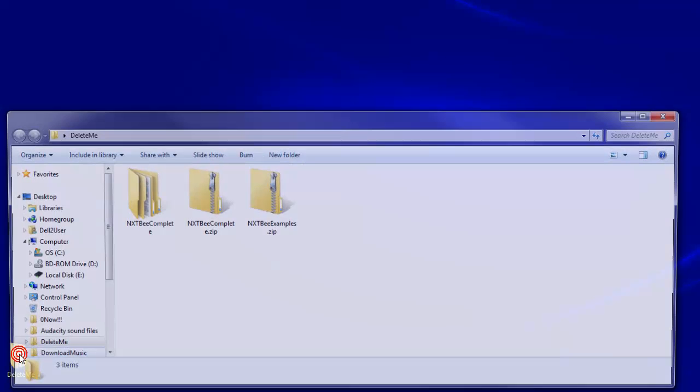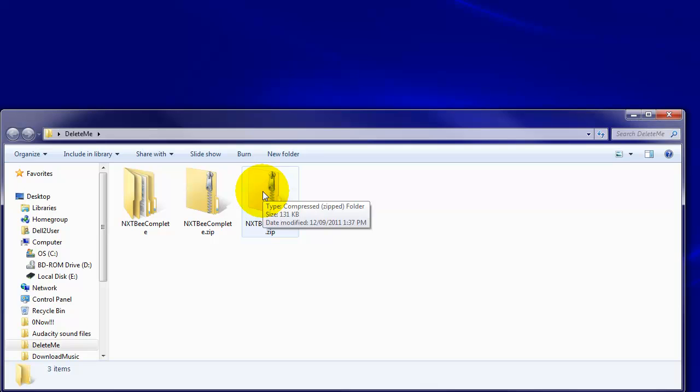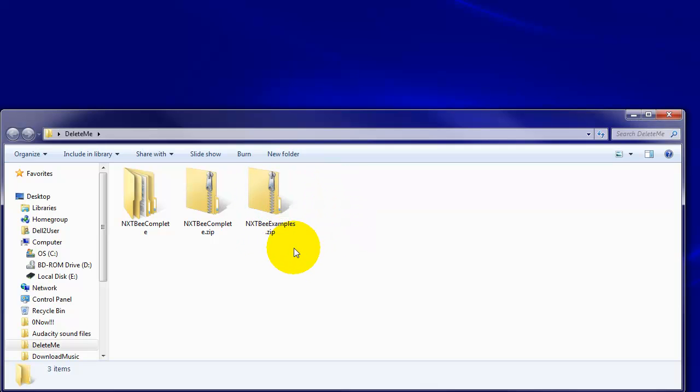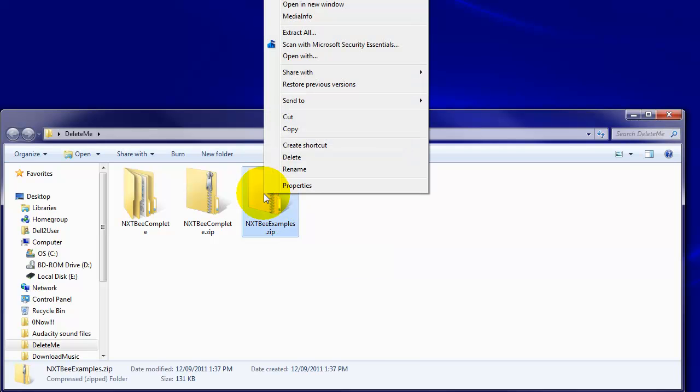Remember in our folder called Delete Me down here we'd brought some nxtb.examples.zip down from Dexter Industries website. Let's extract all of those. I'm in Windows 7.